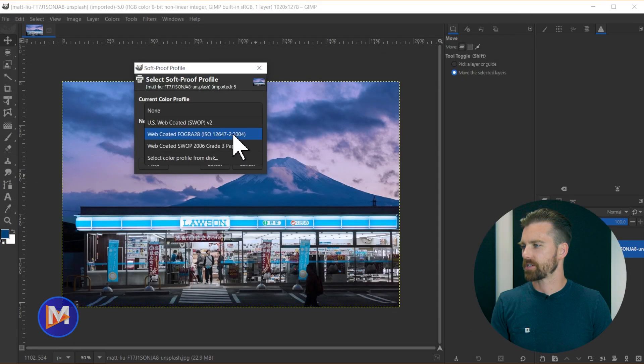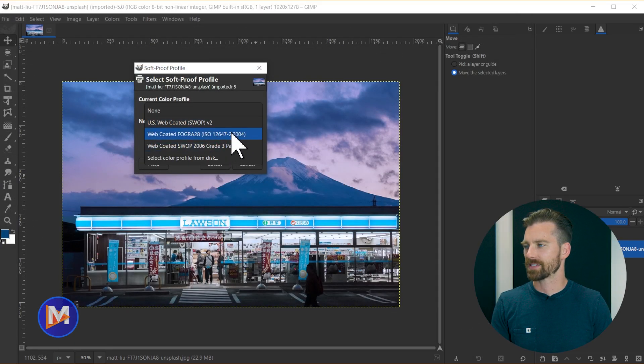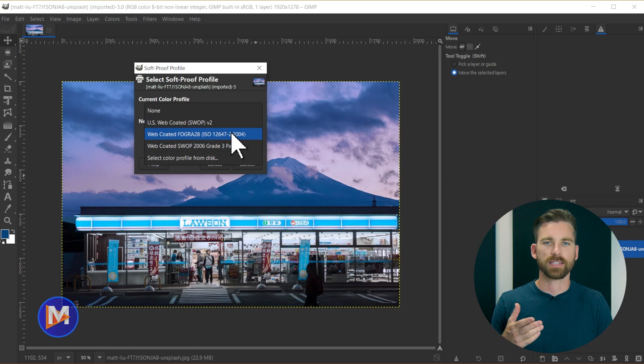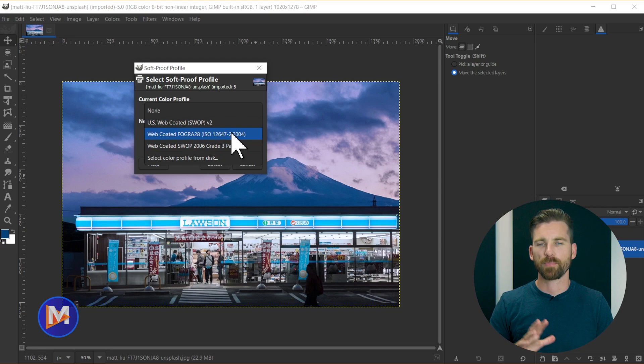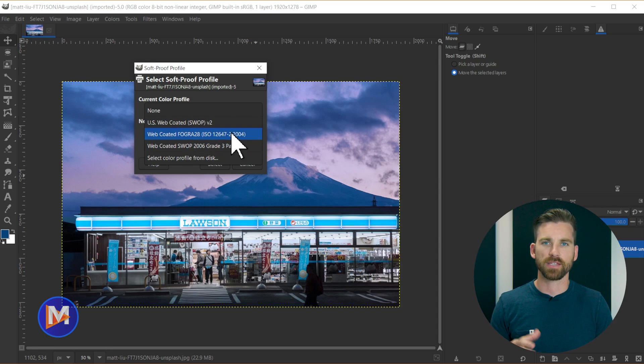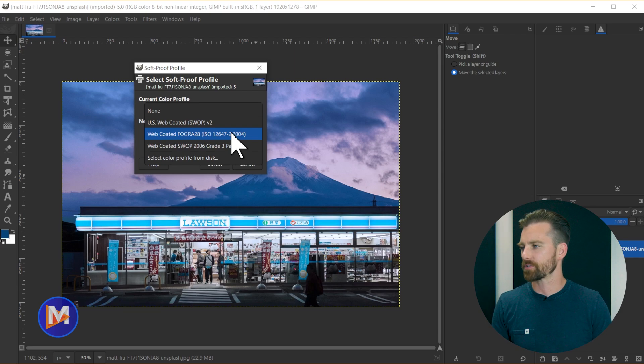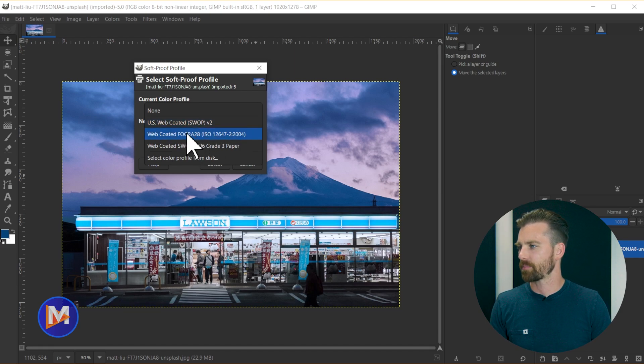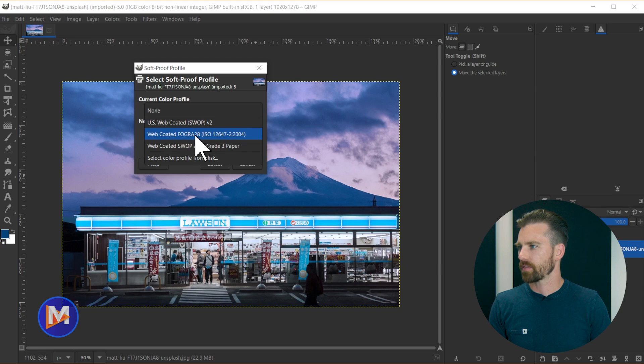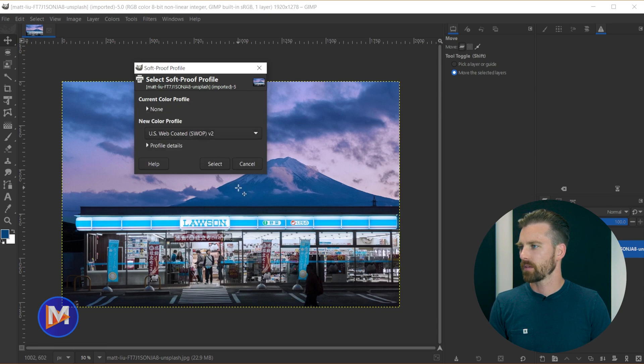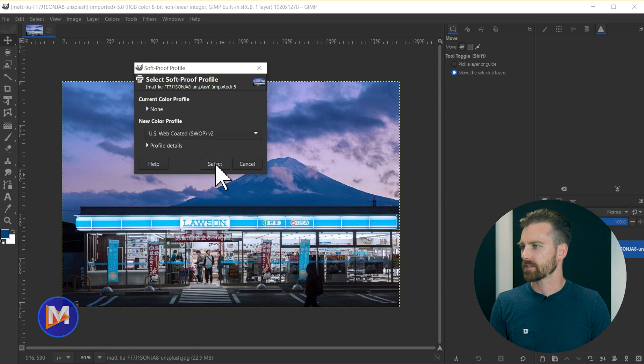And each one of these is just displaying your colors differently based on the type of paper you're using, the type of data a printer might use, etc. So they're all just different color settings. But these ones are all CMYK, I believe. And so let's just go with this first one here up top and I'll come over here and click select.